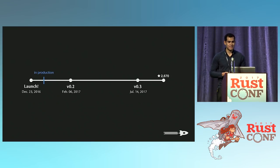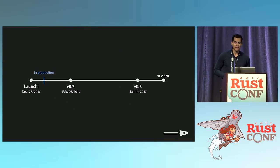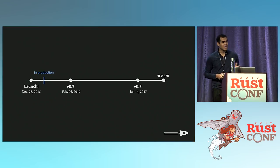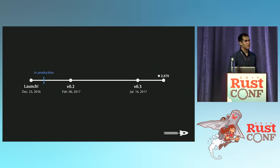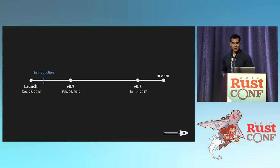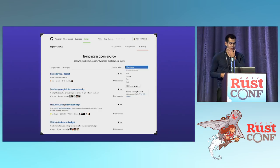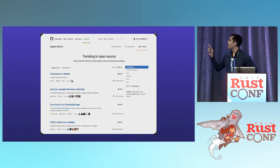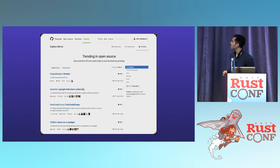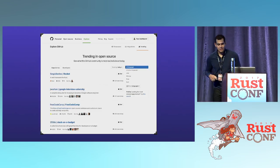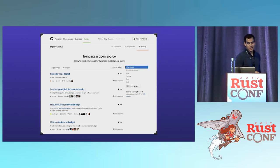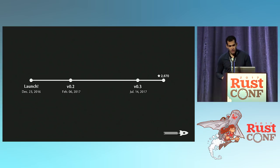Just as a bit of fanfare — when Rocket launched, it got really nice coverage. Hacker News loves Rust sometimes, and they generally liked Rocket so much that Rocket was the top trending project when it launched. It got over 1,000 stars in the first day on GitHub, so that was fantastic.